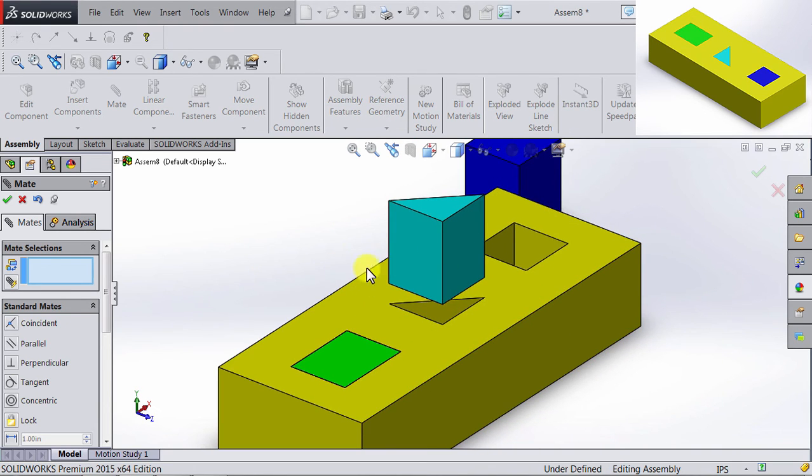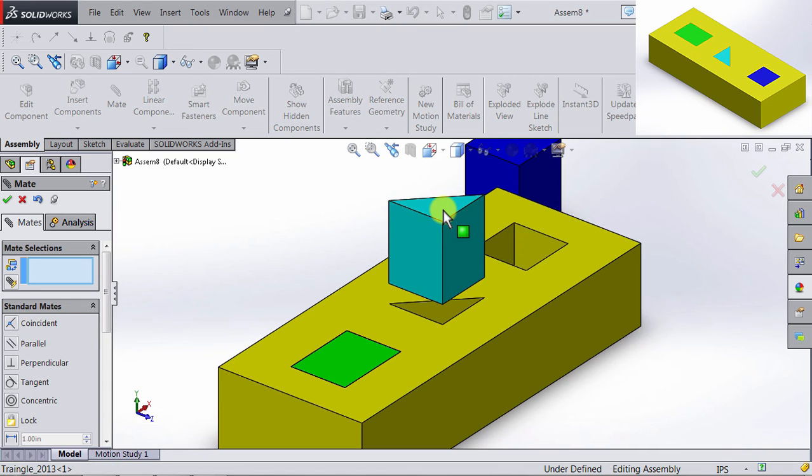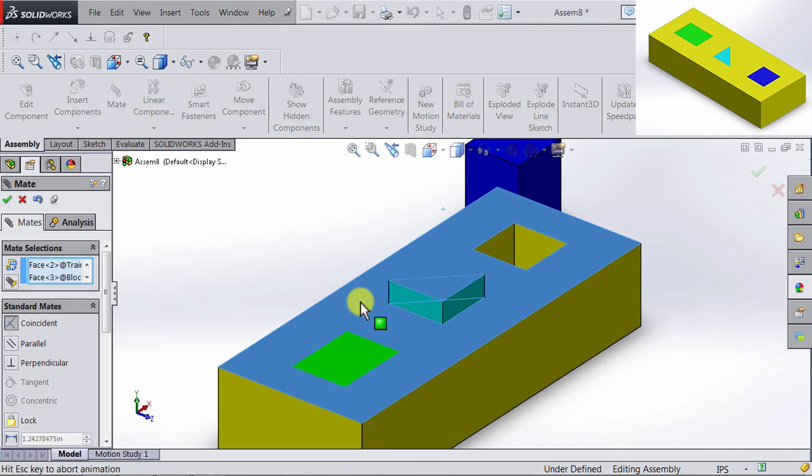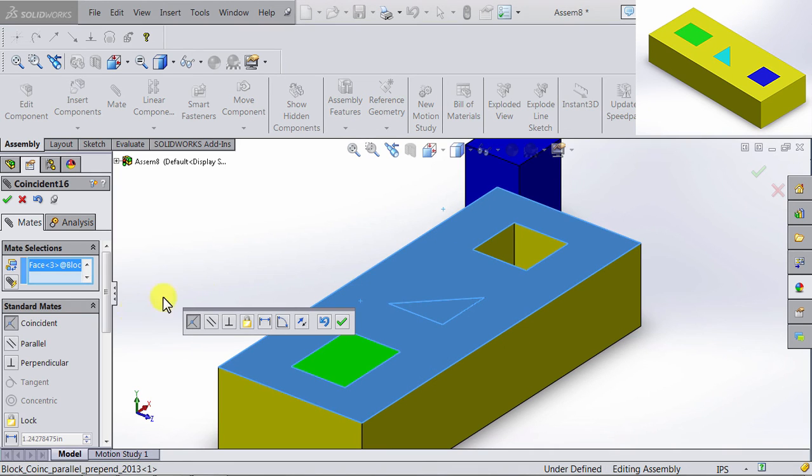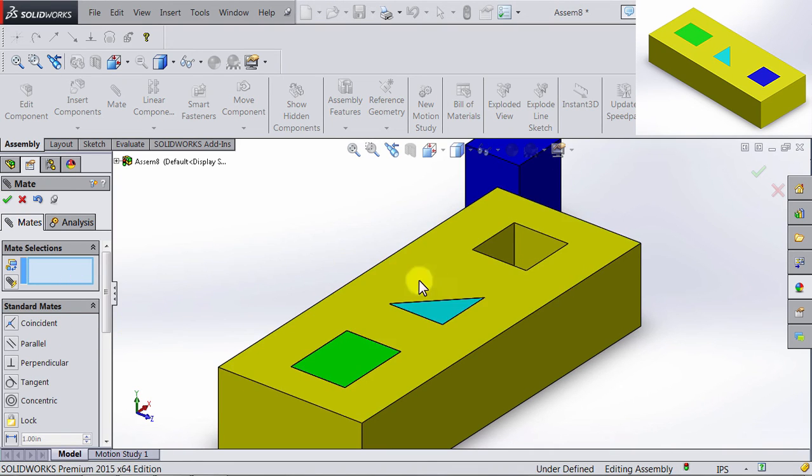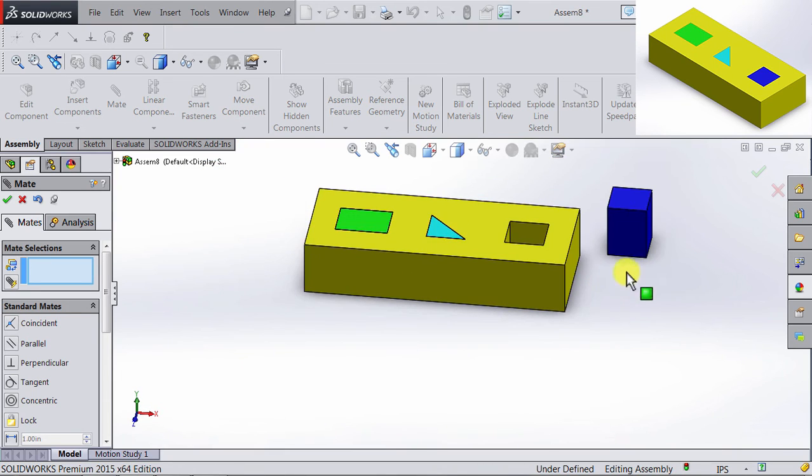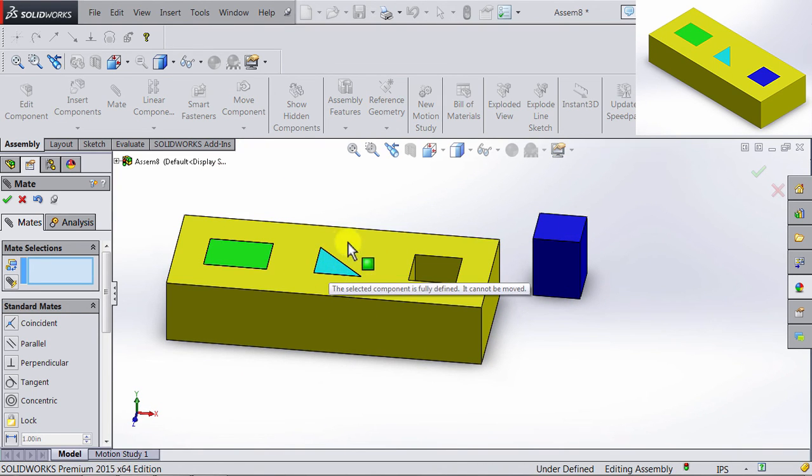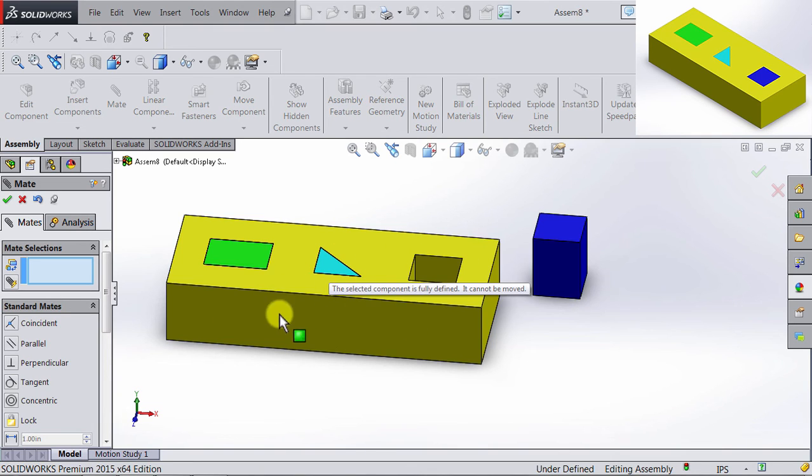Let's go ahead and restrain that further. I'm going to select this upper face, and then the upper face of the block. And I will have those coincident. Click OK. And we have already constrained the triangle. So if I click and hold in the triangle, and I try to move it, it's not going to move anywhere.